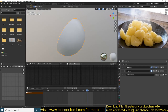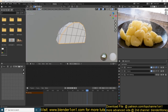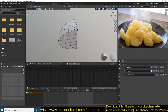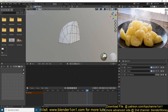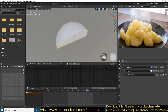Then what I did is add a subdivision surface, because the base mesh doesn't have a lot of subdivisions - and that's okay because it doesn't need to have a lot of subdivisions anyway. I added a subdivision surface just to get a few details.